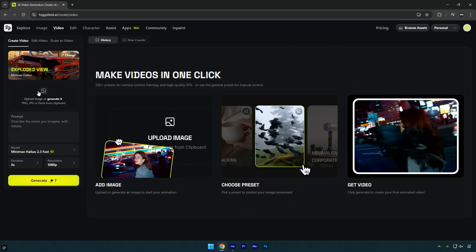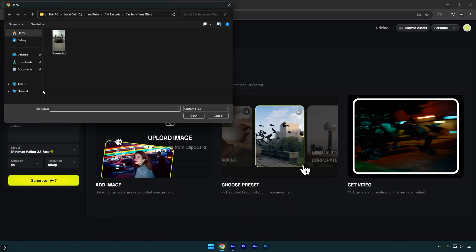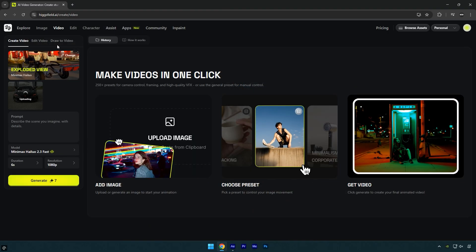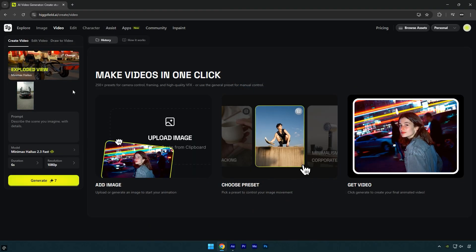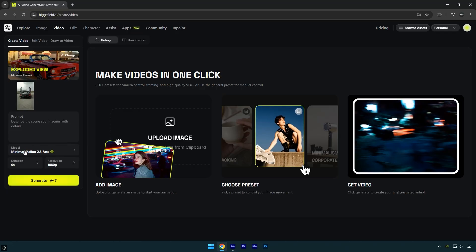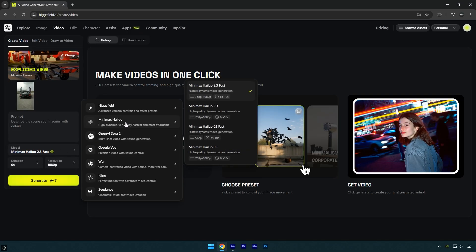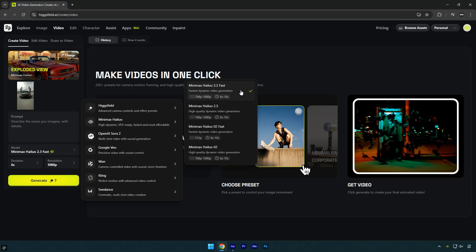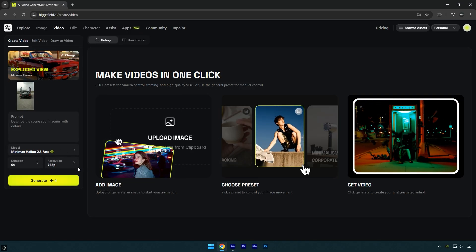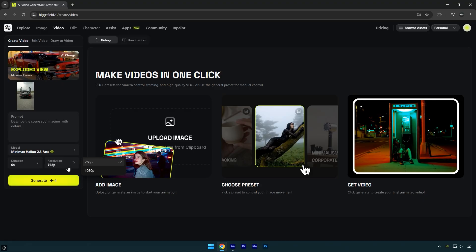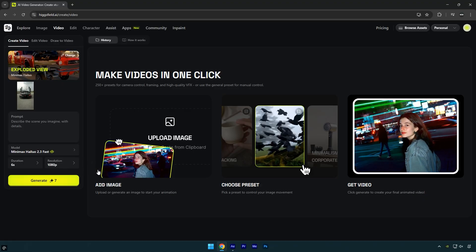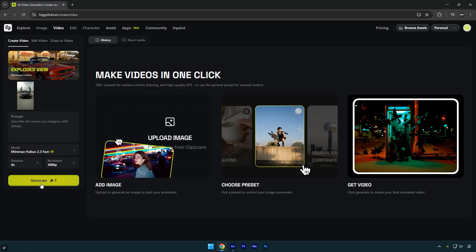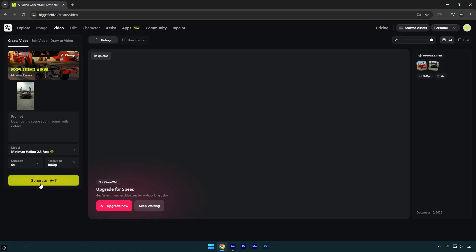Next click Upload Image and upload the frame you just saved from your video. Now switch the model to Minimax Haloo and select Version 2.3. If you want faster processing, choose Fast. Change the resolution to 1080p, then click Generate and wait for the process to finish.